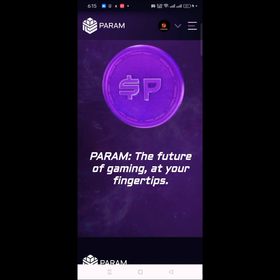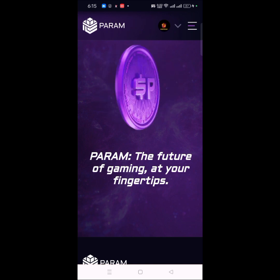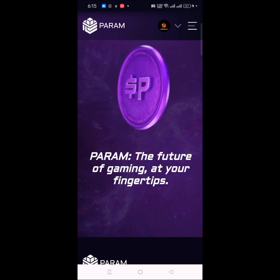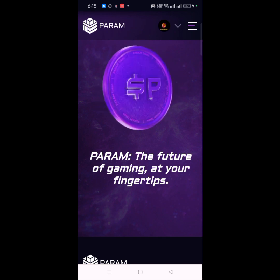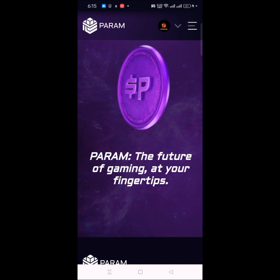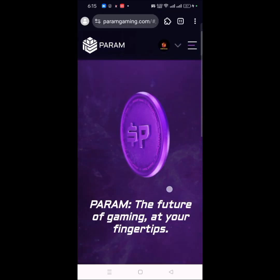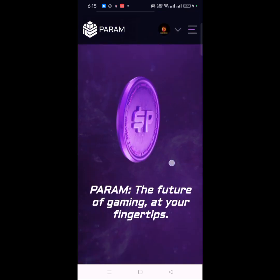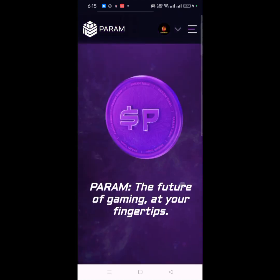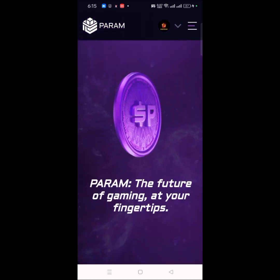I'm making this video today for those of you that have not heard about this particular project, or those of you that heard about it but missed taking action. I'm making this video so you can participate in this project. Today I'm going to lead you guys through on how to actually participate in this particular airdrop and earn their points.